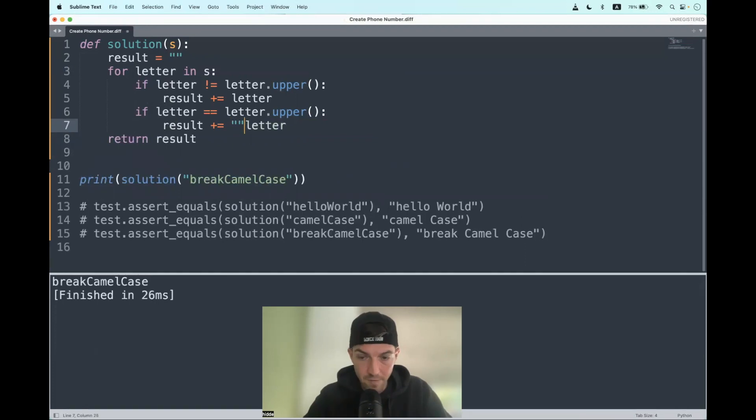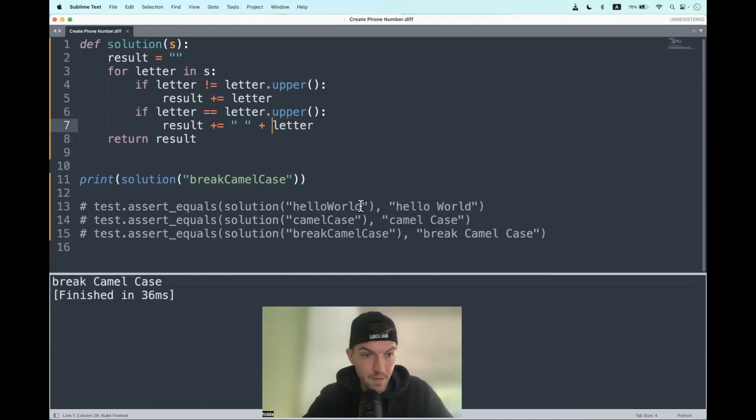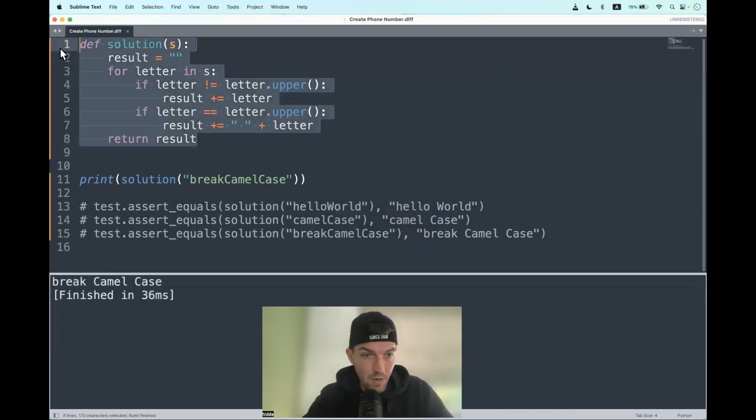And that should leave us with a string where we have spaces before every capital letter. There we have it. Yeah, well, let's test it out.